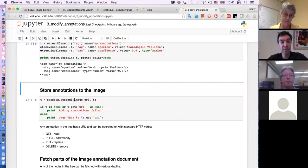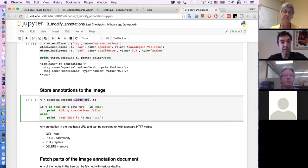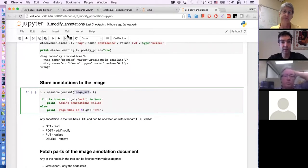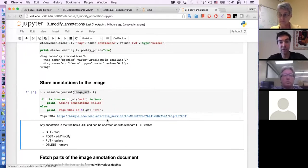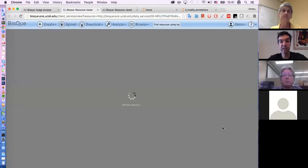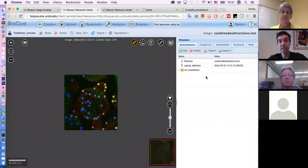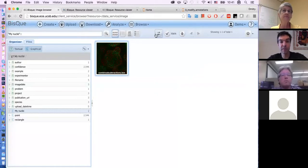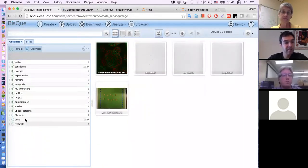I would like to add this little tree into that image. We use session.post_xml, but in this case I'm giving it the URL to this image and posting these tags right there. It gave me a URL to the tags that were added to this file. Let's go back and reload the document. Excellent — there is 'my annotations' right here, and then there is 'species' and 'confidence'. They were posted, they're available, and they're actually searchable.